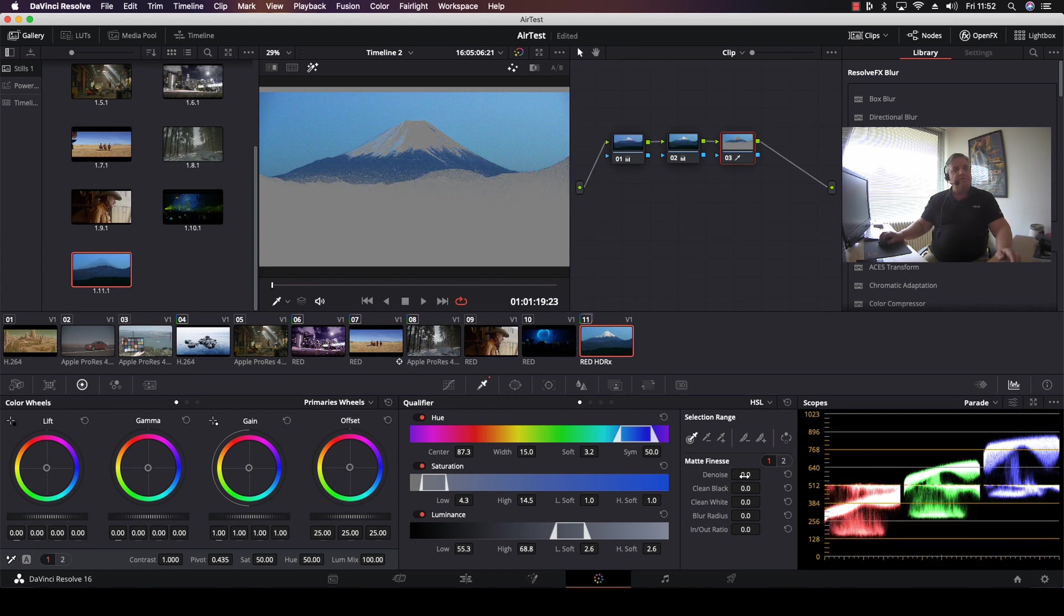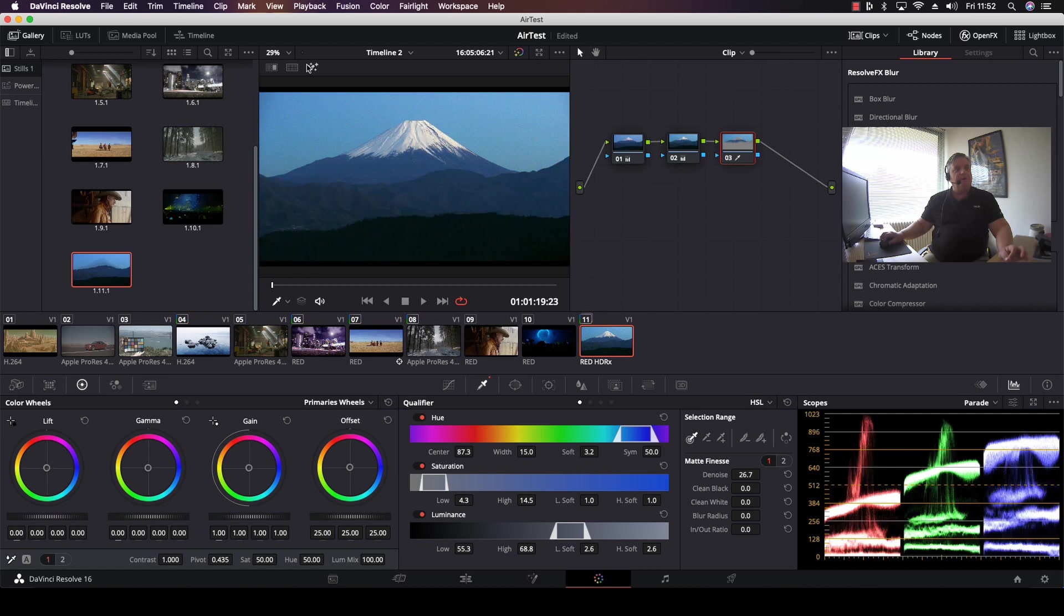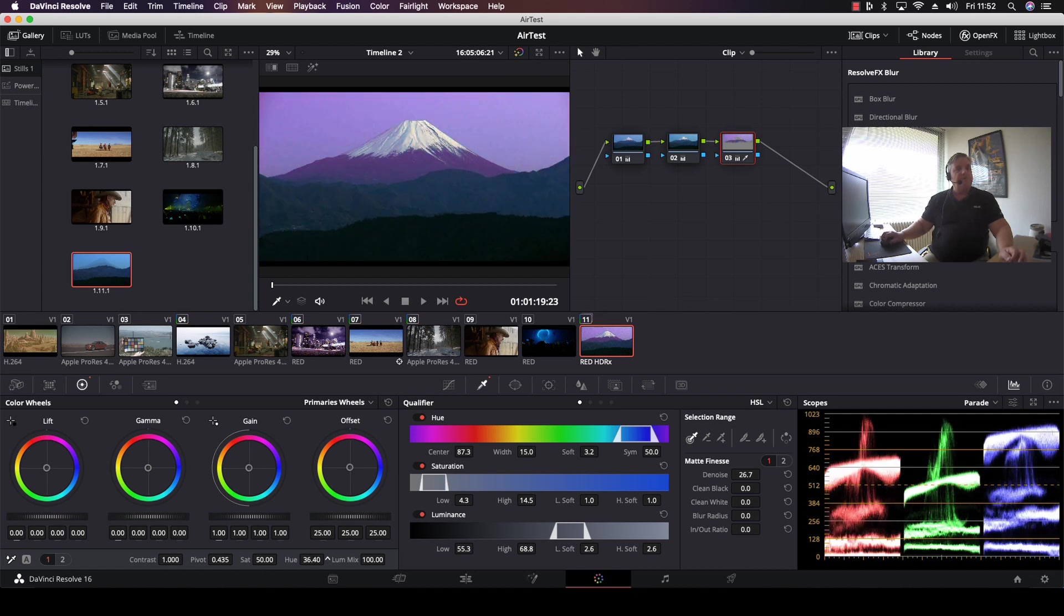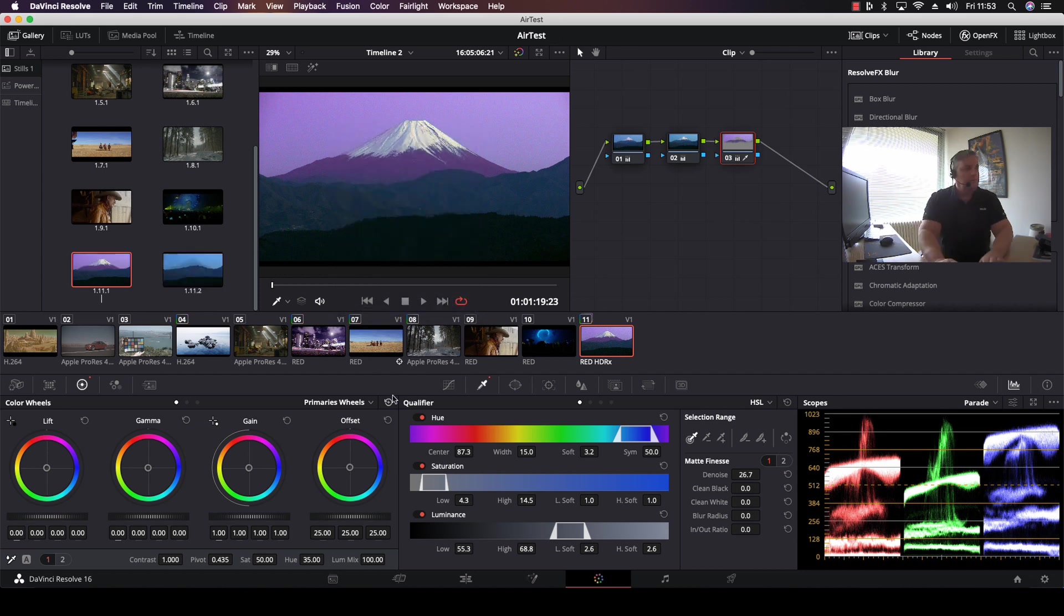so now what we've done here is we just do a little denoise on that. And we want to export this grade once we do this. So what I'm going to do here is just do something so we can see exactly what we did. And now what we do here is we right-mouse-click and we select Grab Still. We're going to call it Mountain.